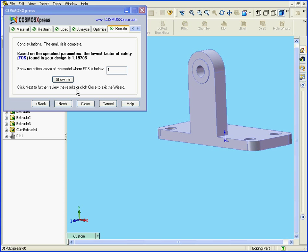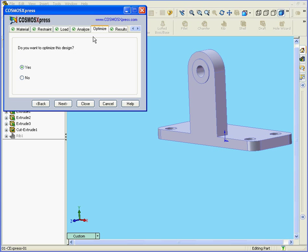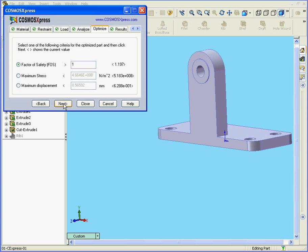Cosmos Express lets us know that the factor of safety is now 1.19705. But what if we need an FOS of, for example, 2.5? That's where the Optimize tab comes into play. Click Next. And here, in the Factor of Safety Value field, let's enter 2.5.